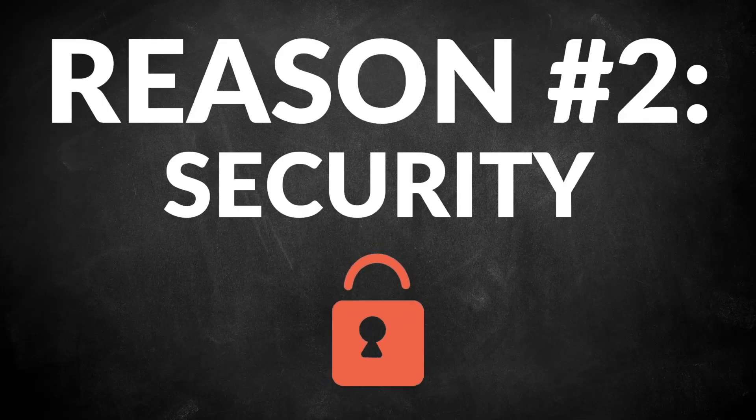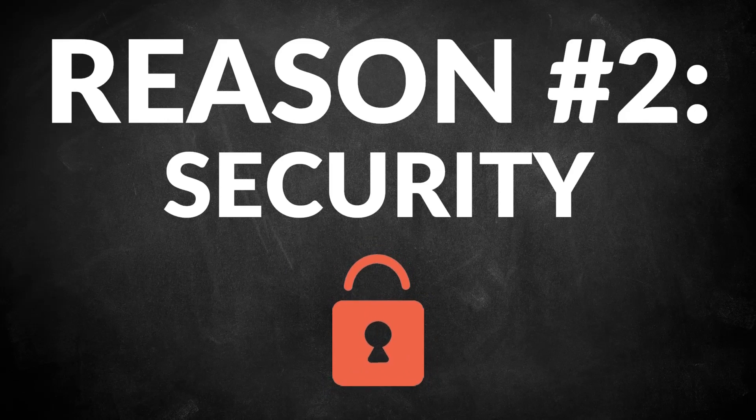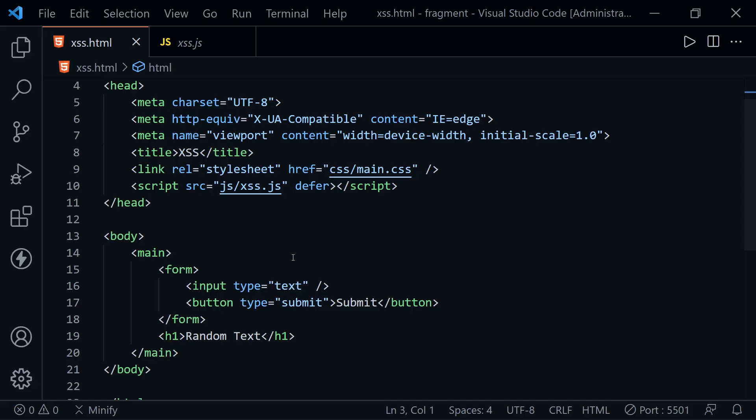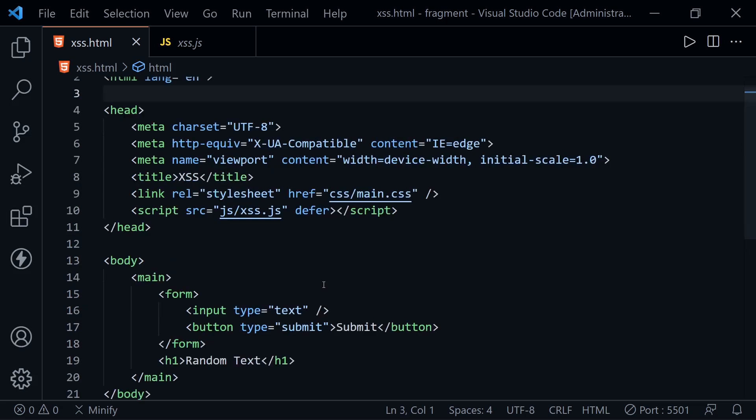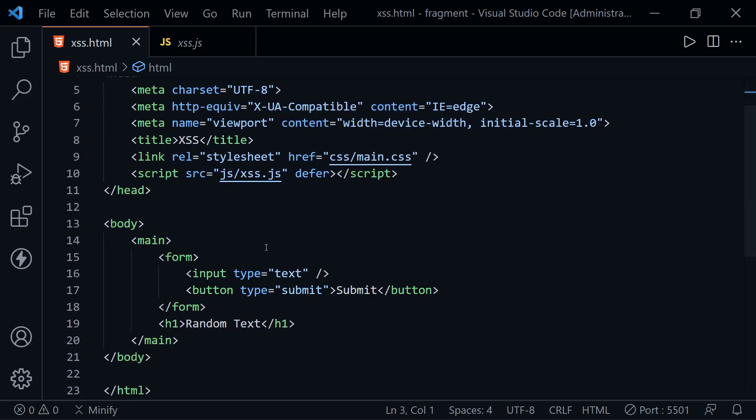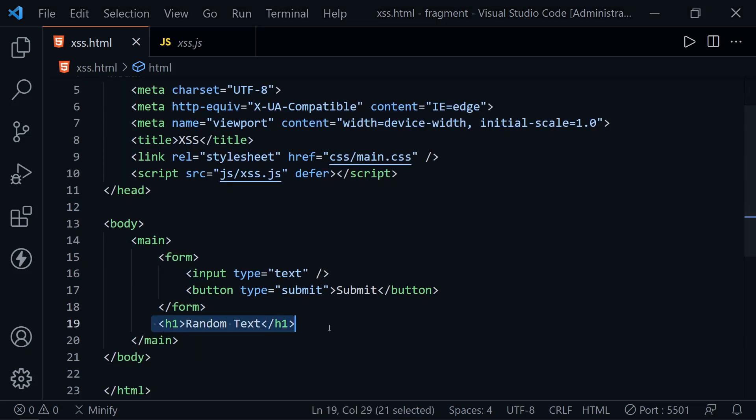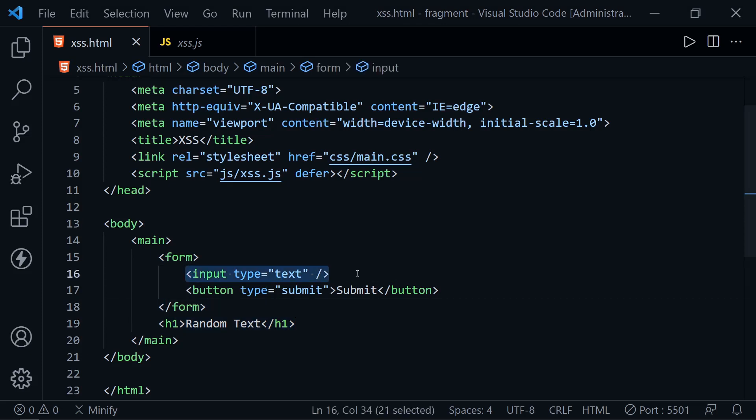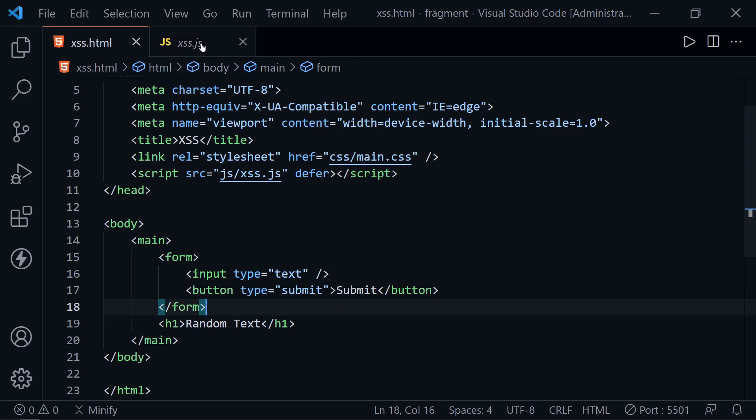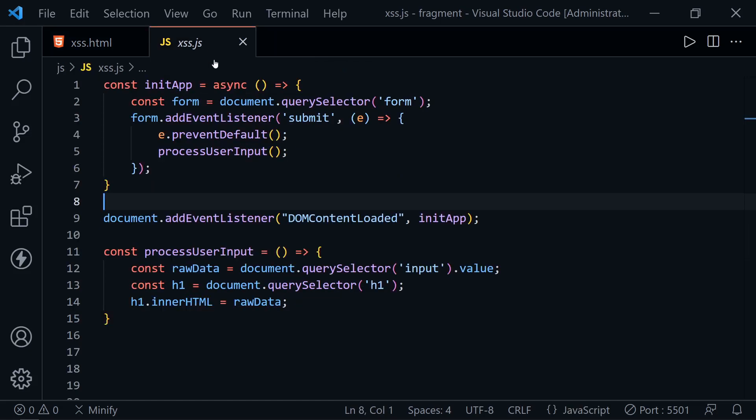The second reason I don't like to use innerHTML is because it opens up security issues, the possibility of cross-site scripting. You can see I've got another HTML file named XSS, which stands for cross-site scripting. Once again, not much on the page. We've got an H1 and a form with an input text input and a submission button.